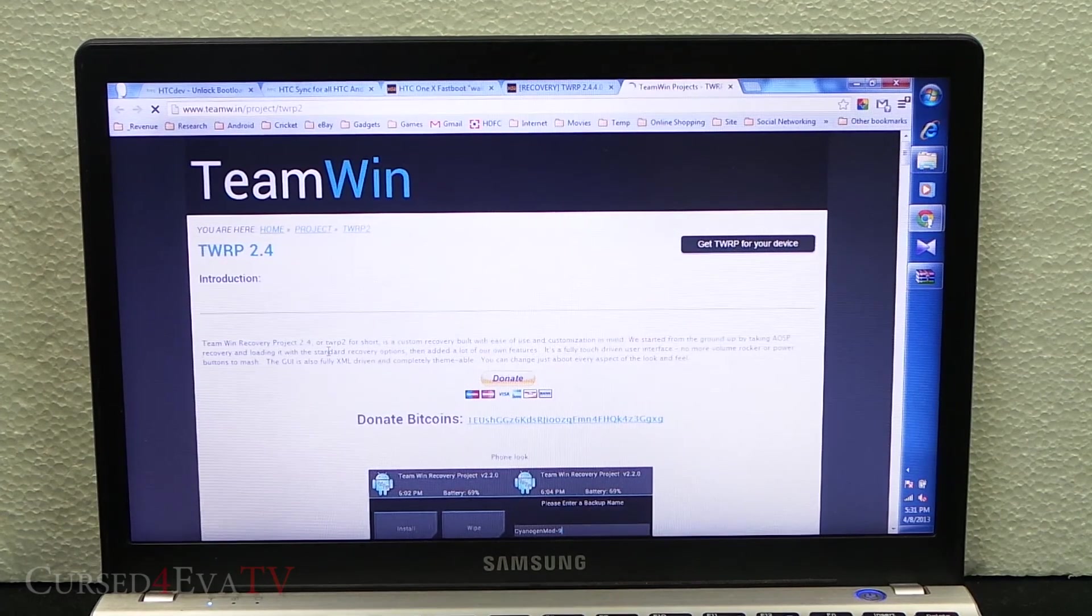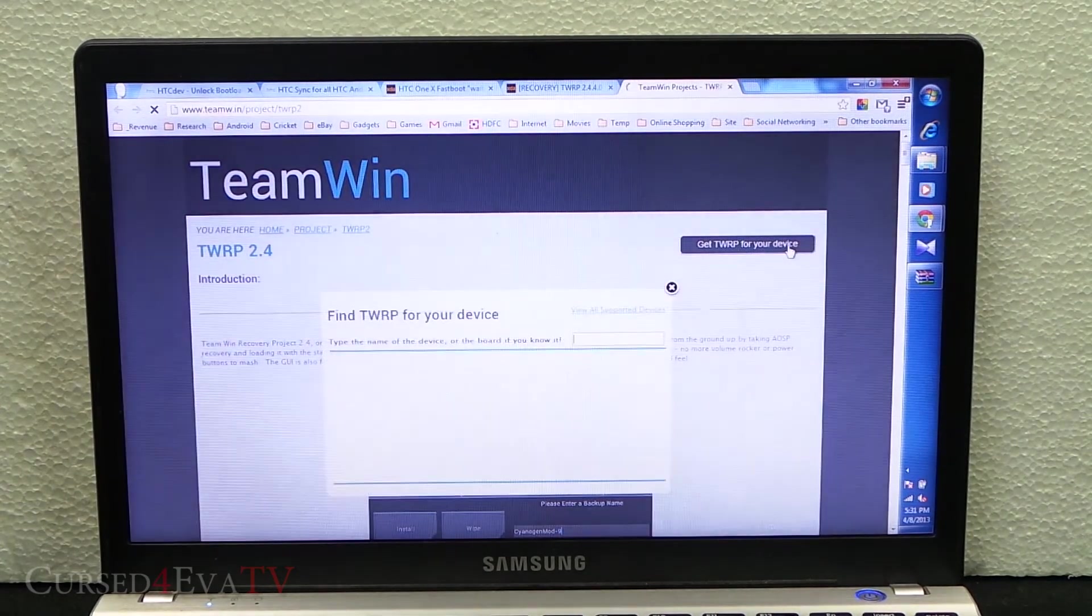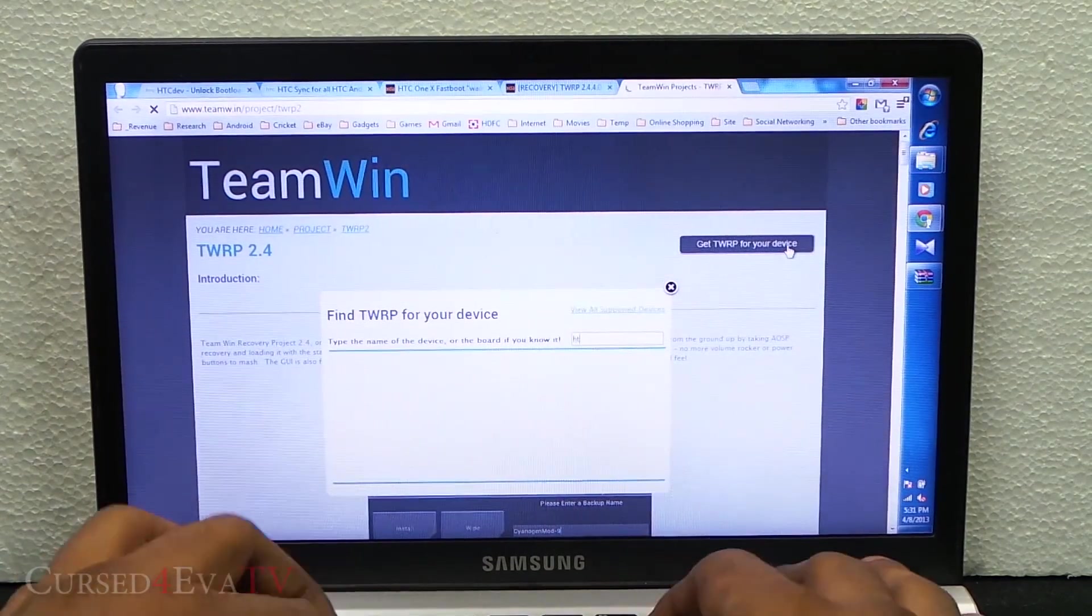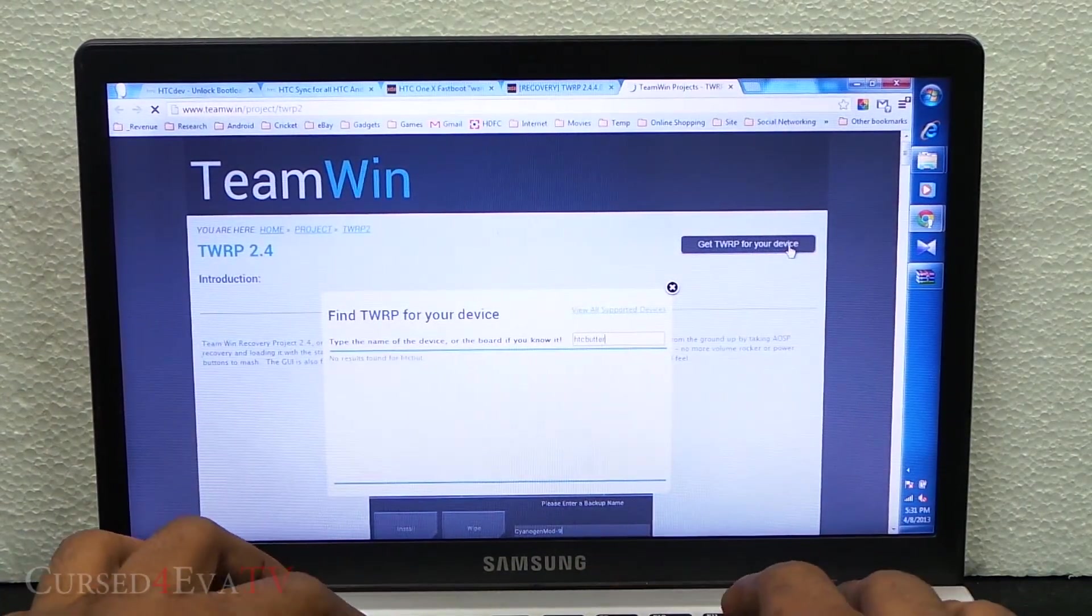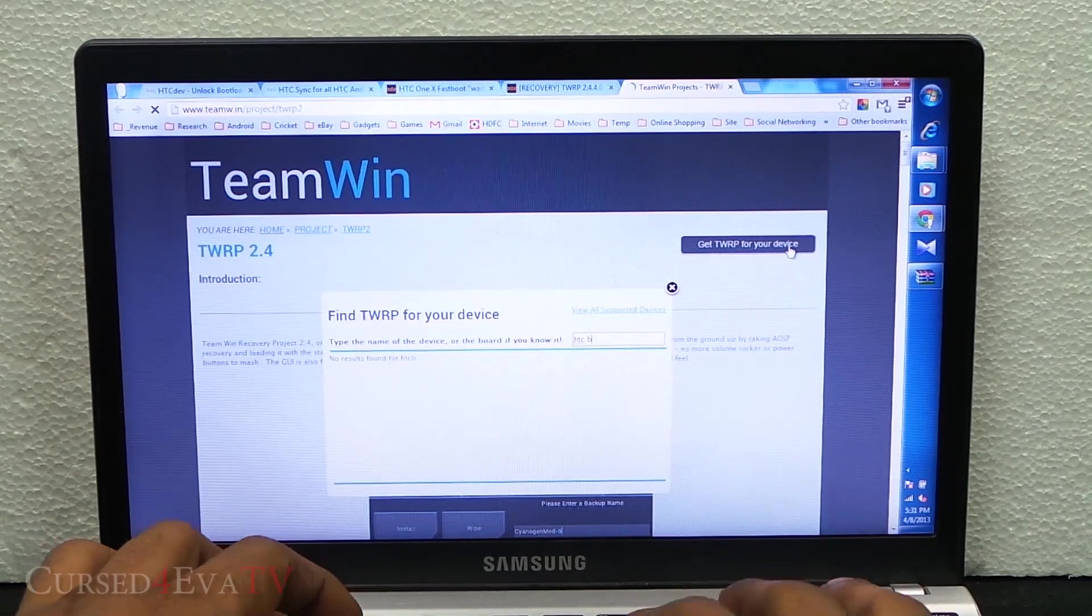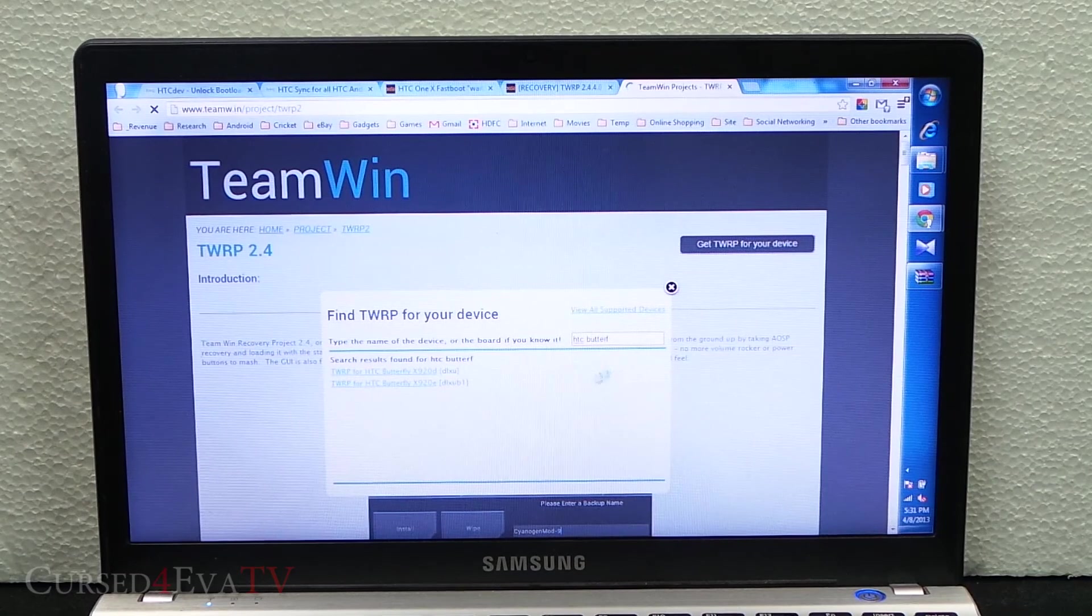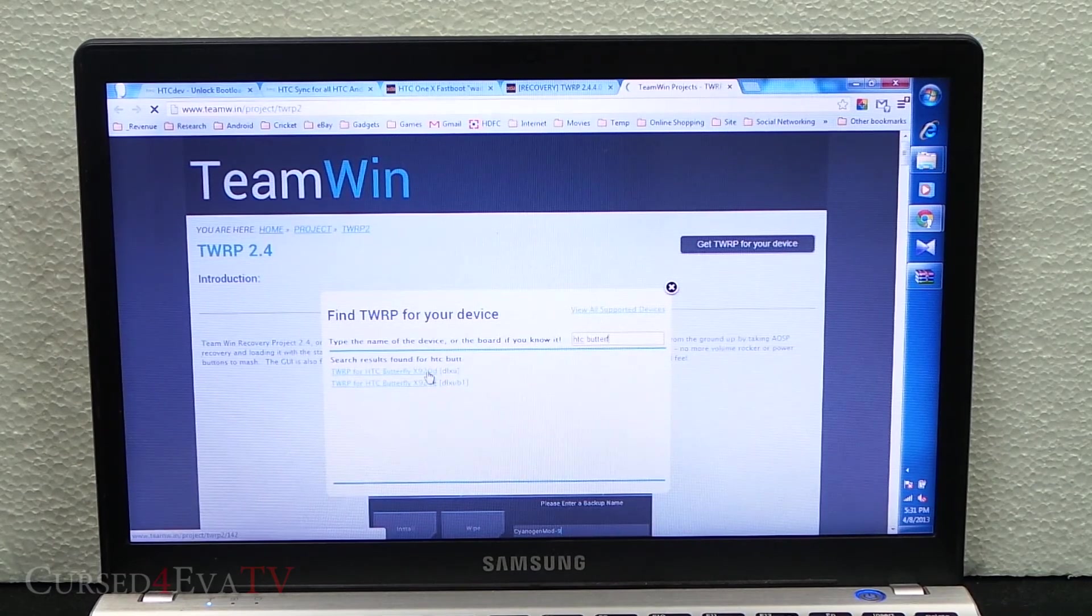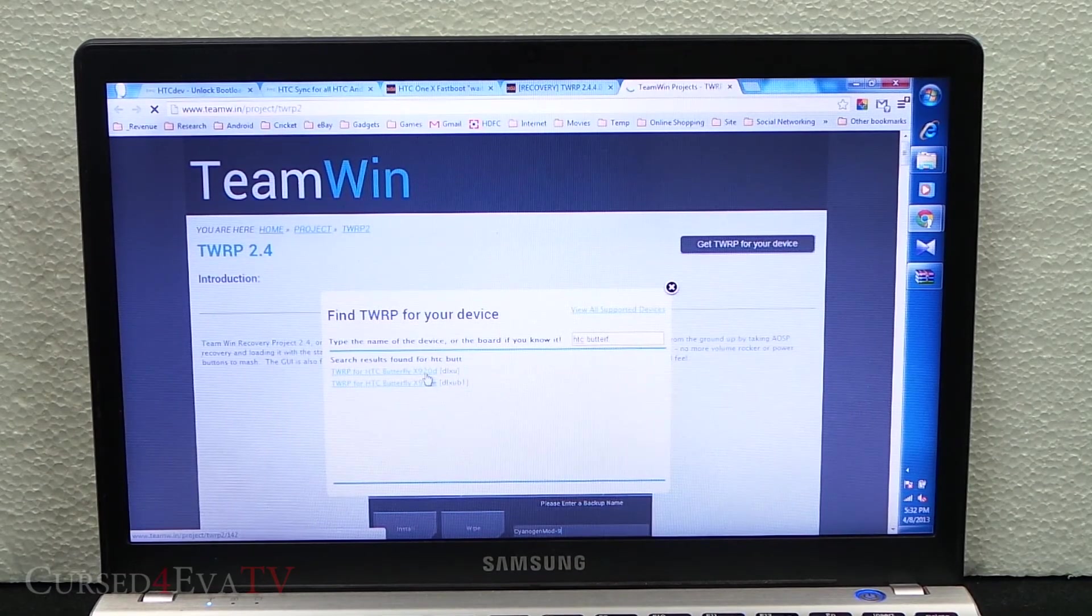What we do here is click get TWRP for your device and type in HTC Butterfly. If you have the X920D click X920D, if you have X920E click X920E.